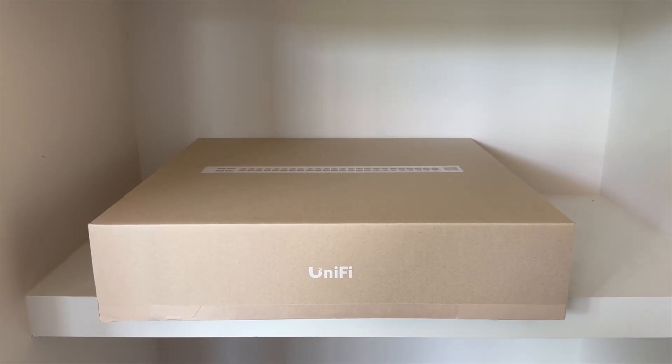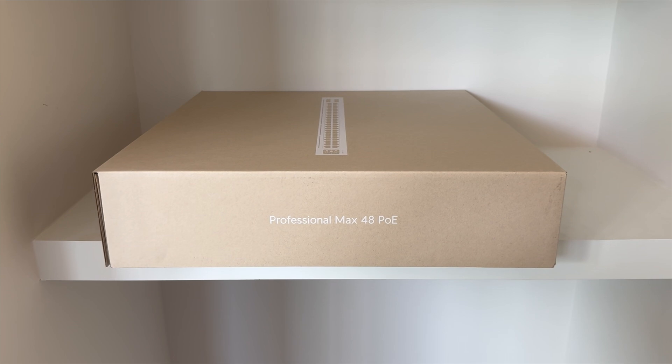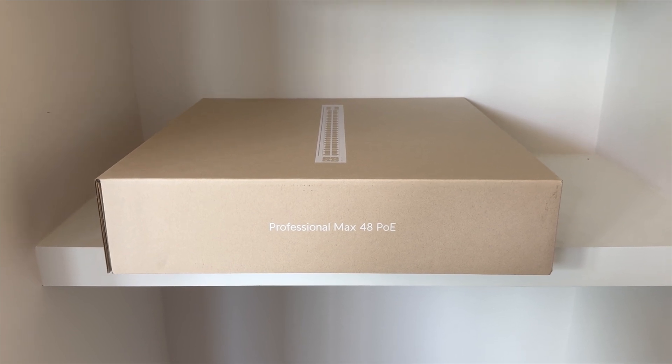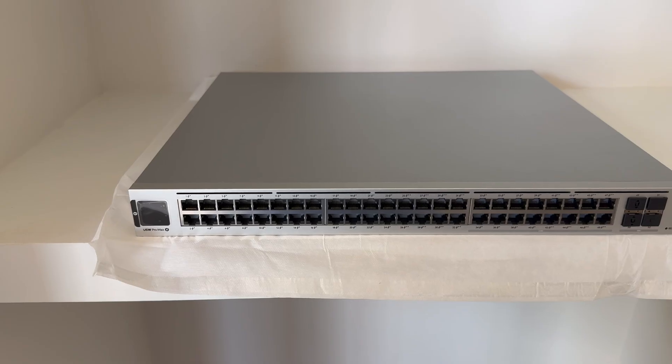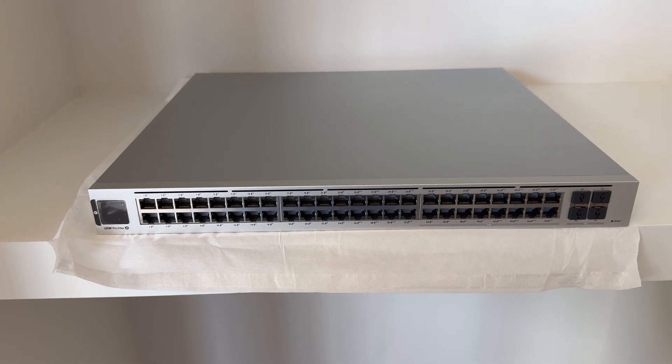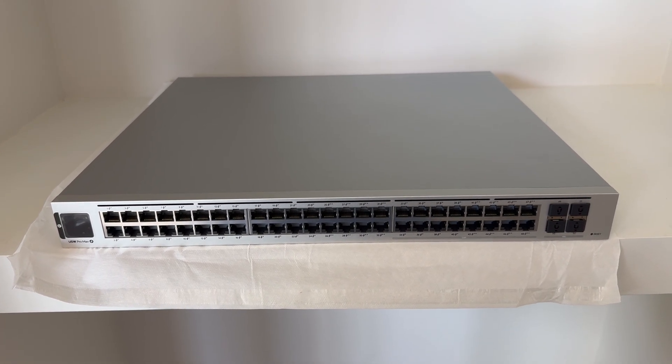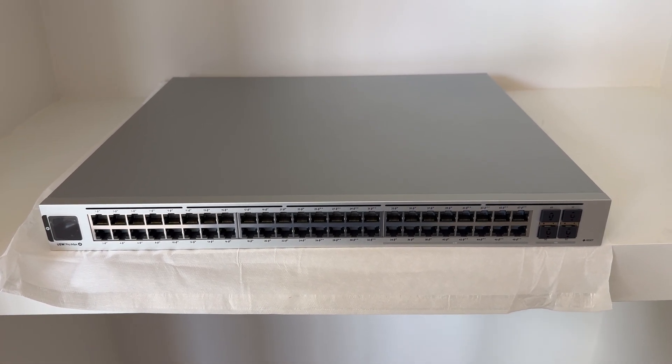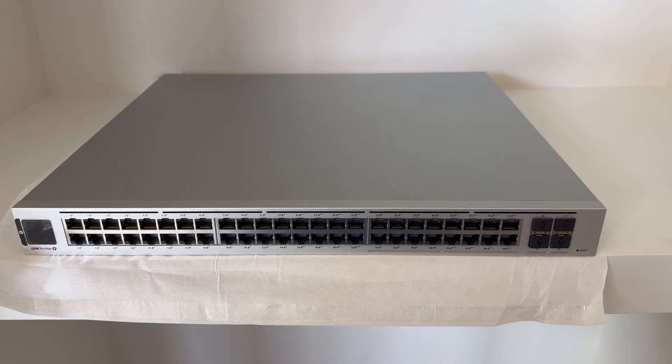Now for the heart of the network, the switches. We'll have well over 100 Cat 6 cables going throughout the house, plus additionally all the gear in the rack and the AV closet needs to be accommodated. So we're going with three 48-port Pro Max PoE switches to have some room for growth.